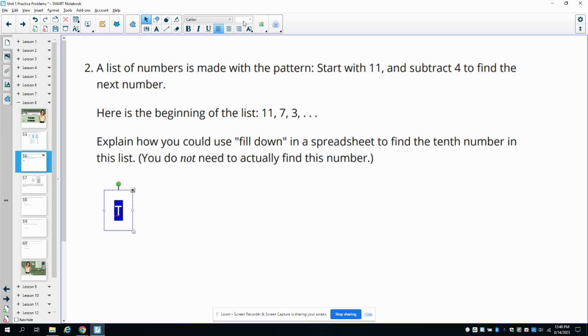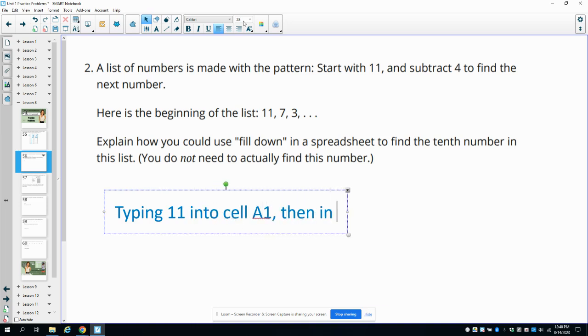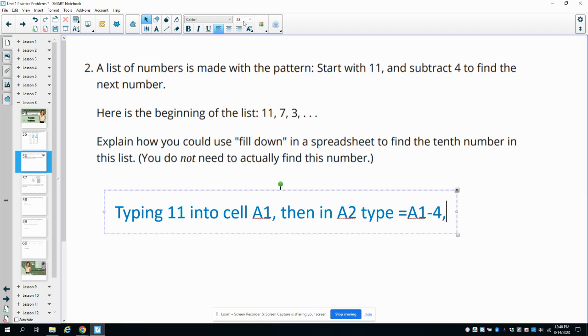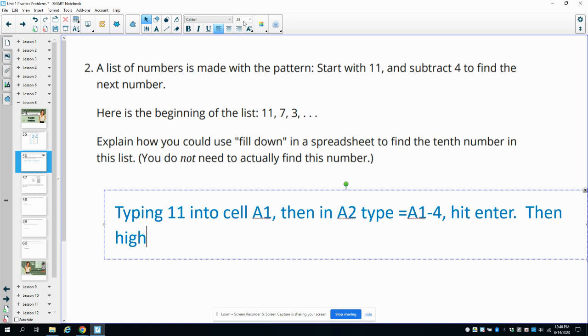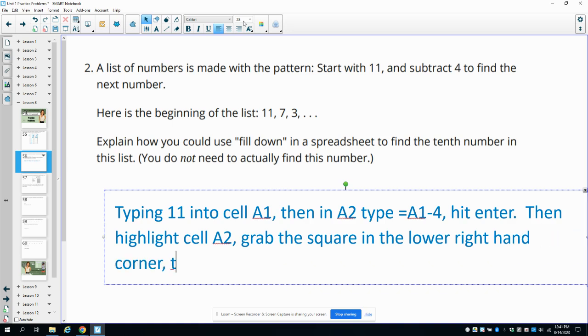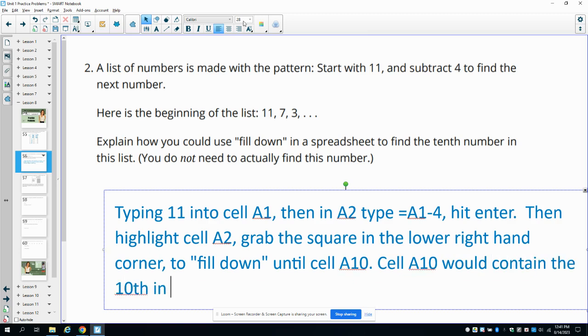We could start by typing 11 into cell A1, and in A2, we could type equals A1 minus four, and then hit enter. Then we would highlight cell A2, and we would grab the square in the lower right-hand corner to fill down until cell A10. Then cell A10 would tell us the 10th number. Cell A10 would contain the 10th number in the pattern.